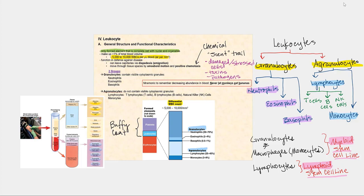So up until this point, we've been discussing the erythrocytes. Let's now focus our attention on another formed element called the leukocytes. These leukocytes are the only formed elements in blood that contain a nucleus, as well as the usual organelles that we find in a eukaryotic cell. Relative to the platelets and the erythrocytes, these leukocytes only account for 1% of the total blood volume.